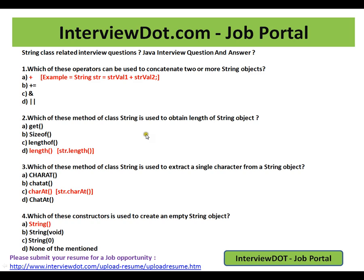Hi, this video is from interview.com. Interview.com is a job portal — if you're looking for a job, you can log on to interview.com and post your resume with us. In this video, I'm going to talk about five simple Java interview questions related to the String class.